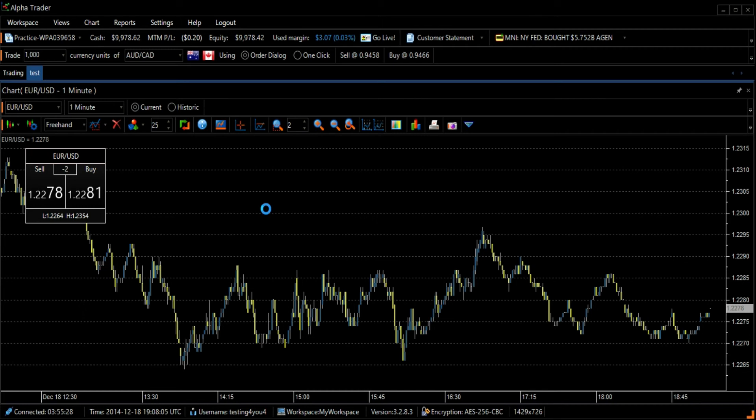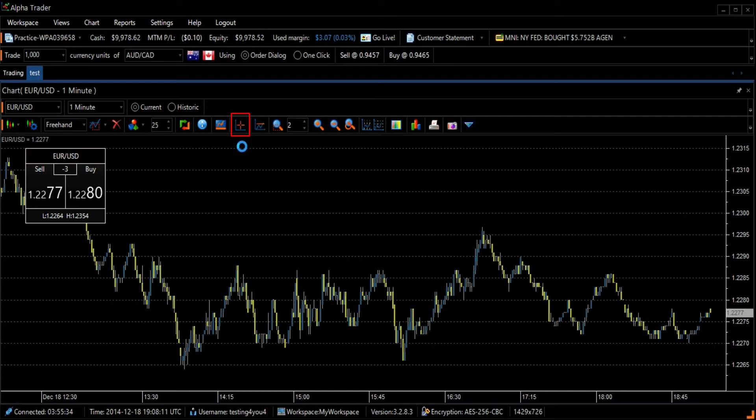When you want to have the crosshairs on your charting, click on the crosshairs icon which is next to the Darvis Boxes icon.